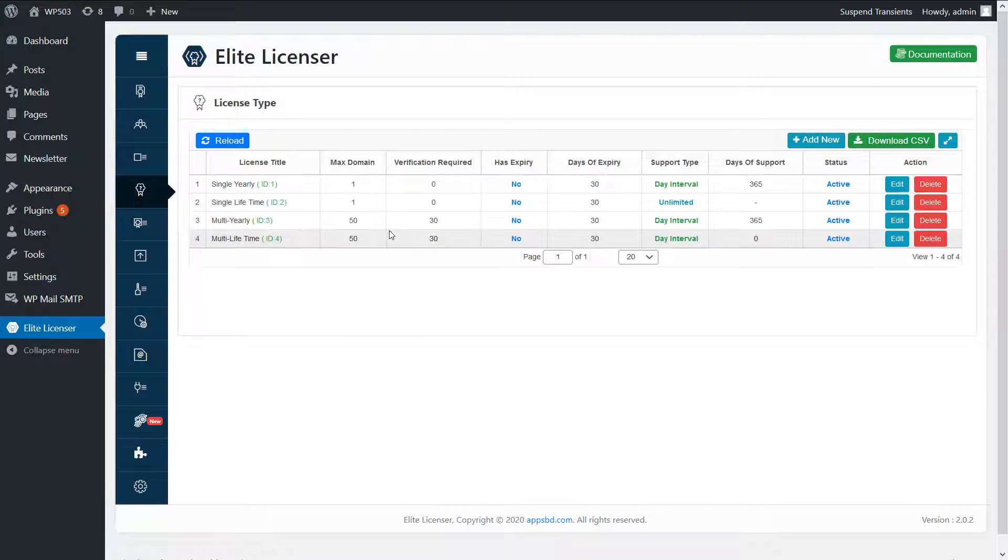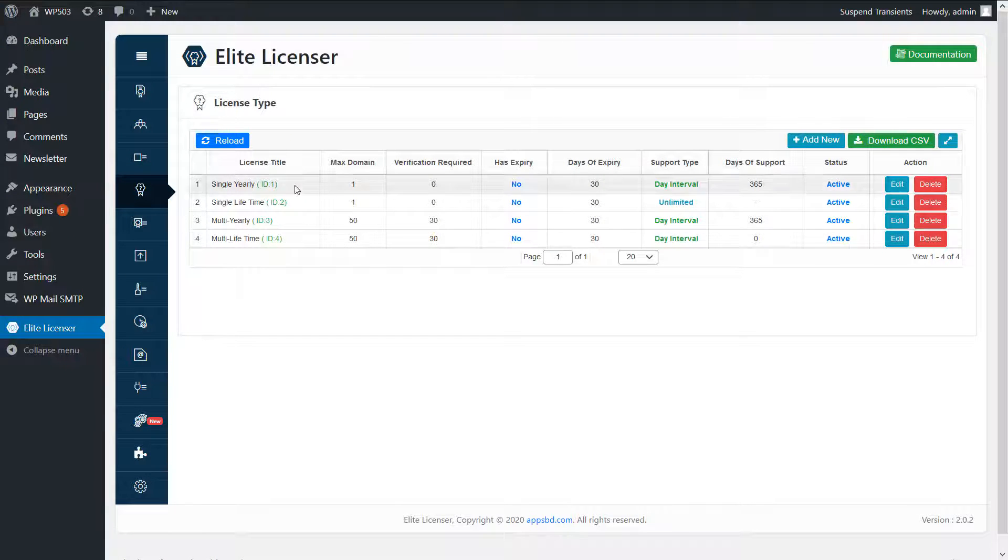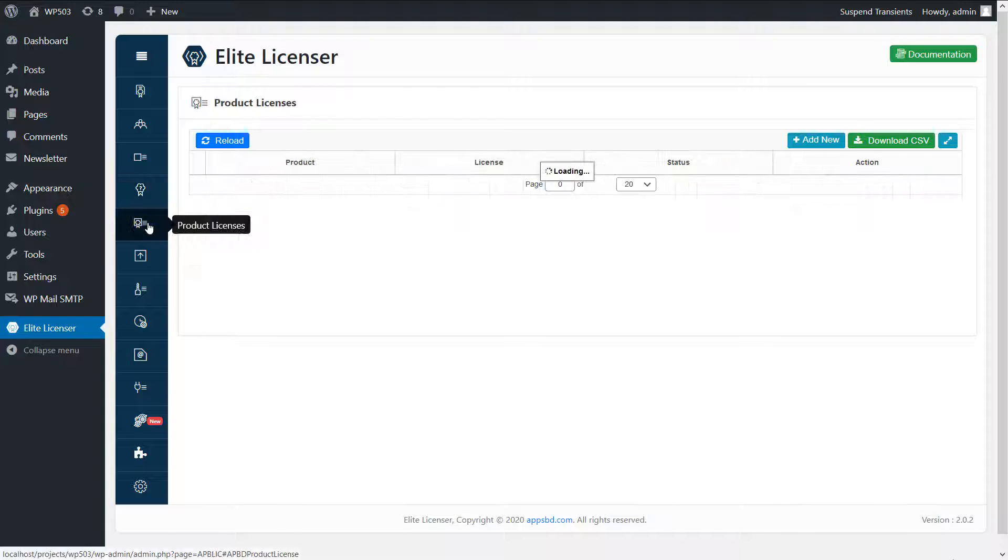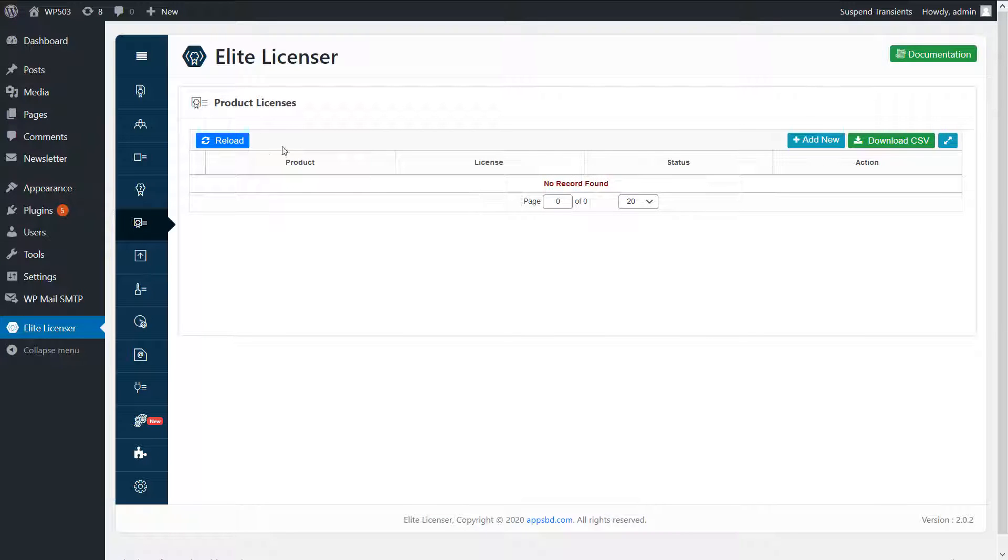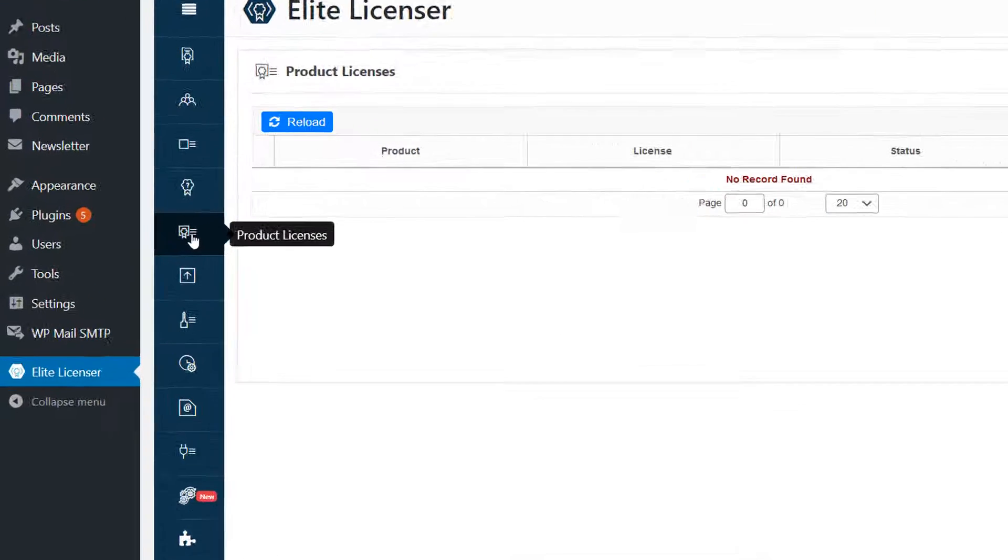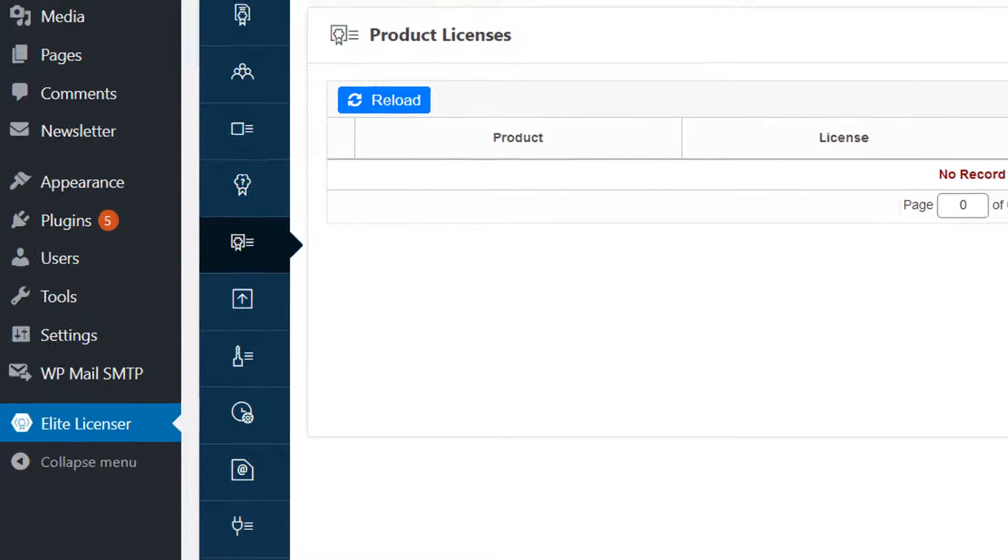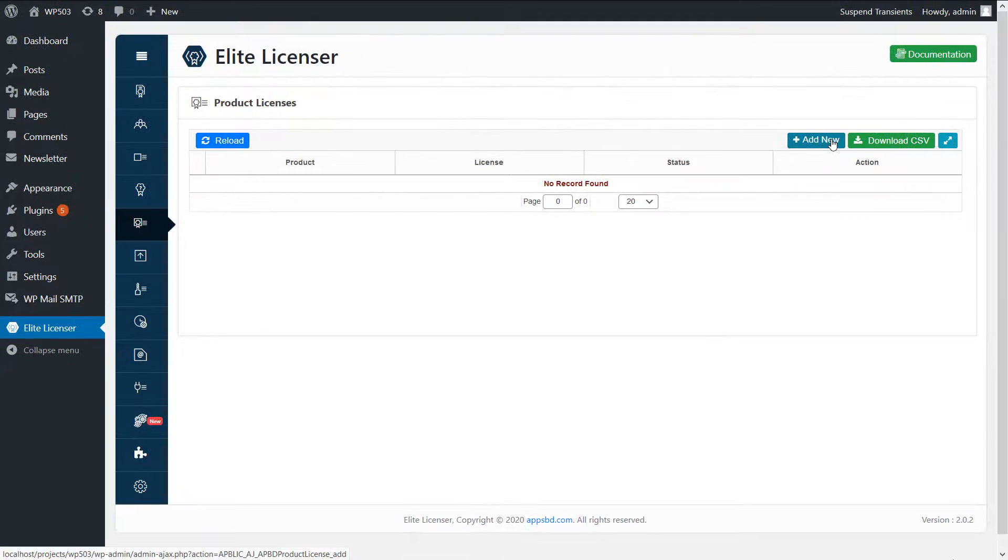There are some license types here which I have already created, so I don't need to create anymore. We have recently created the product, so I need to map between product and license type. So I'm going to do that. The module name is product license.